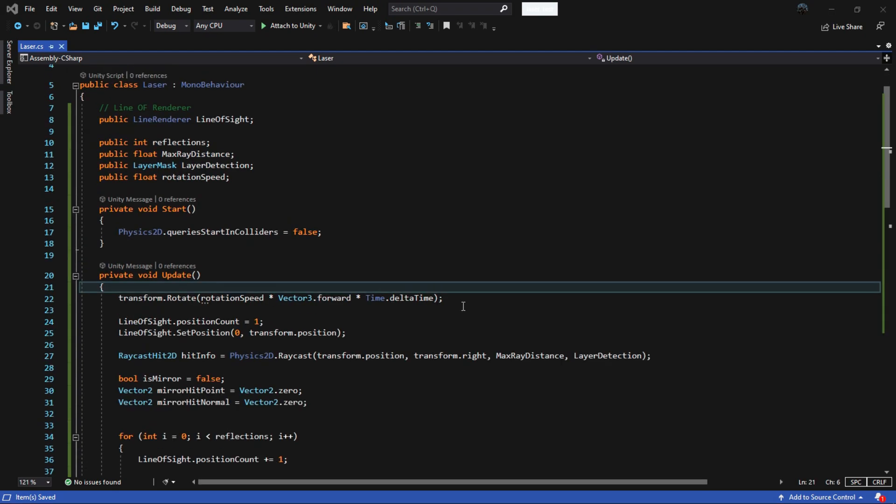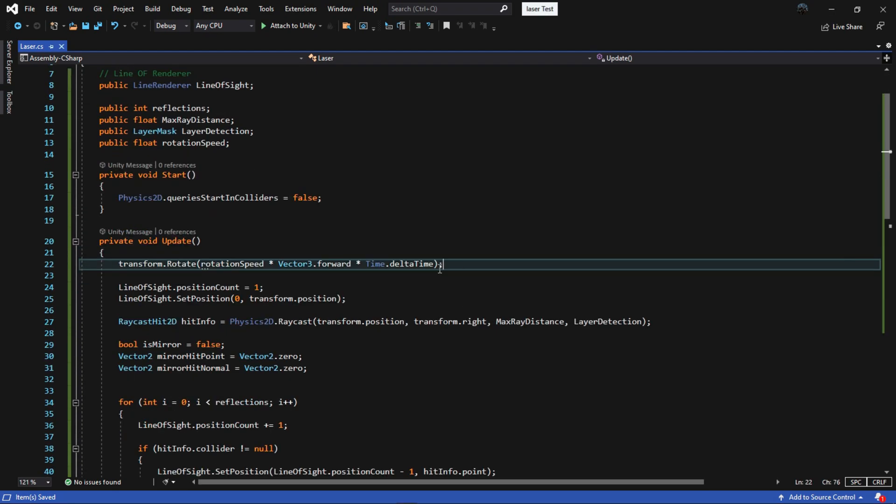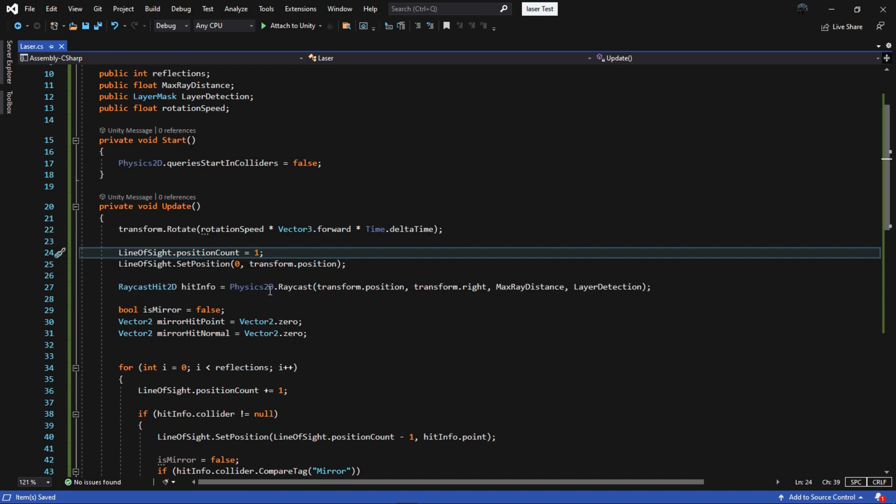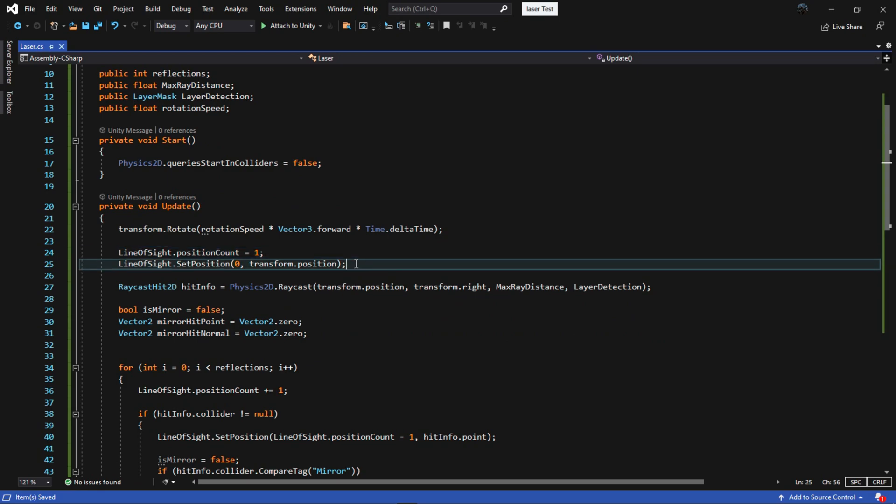In the update method or fixed update, the first line we call the transform.rotate to rotate our circle. Then set the position count of our line renderer to be equal to 1. This makes the first point of the line we want to create. Then set this point to the position of the circle.